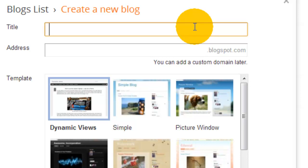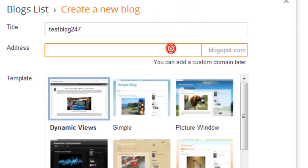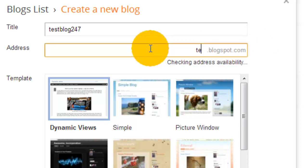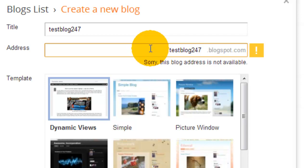Then you choose what you want your address to be. You want to keep it consistent, so it would be the same. In this case, I can't use the title of my blog as my address because it's a very generic name—testblog247. Probably a lot of people doing tutorials have used the same name. But when it comes to creating your business blog, hopefully you'll be the only one with your business name, so you'll more than likely be able to get your title and blog address exactly the same.